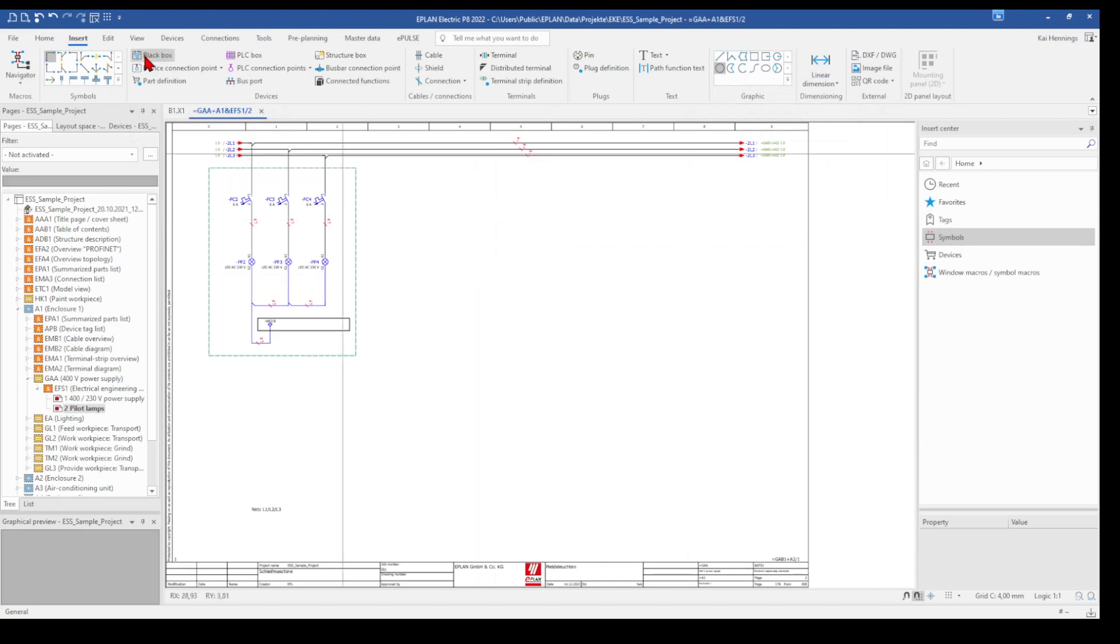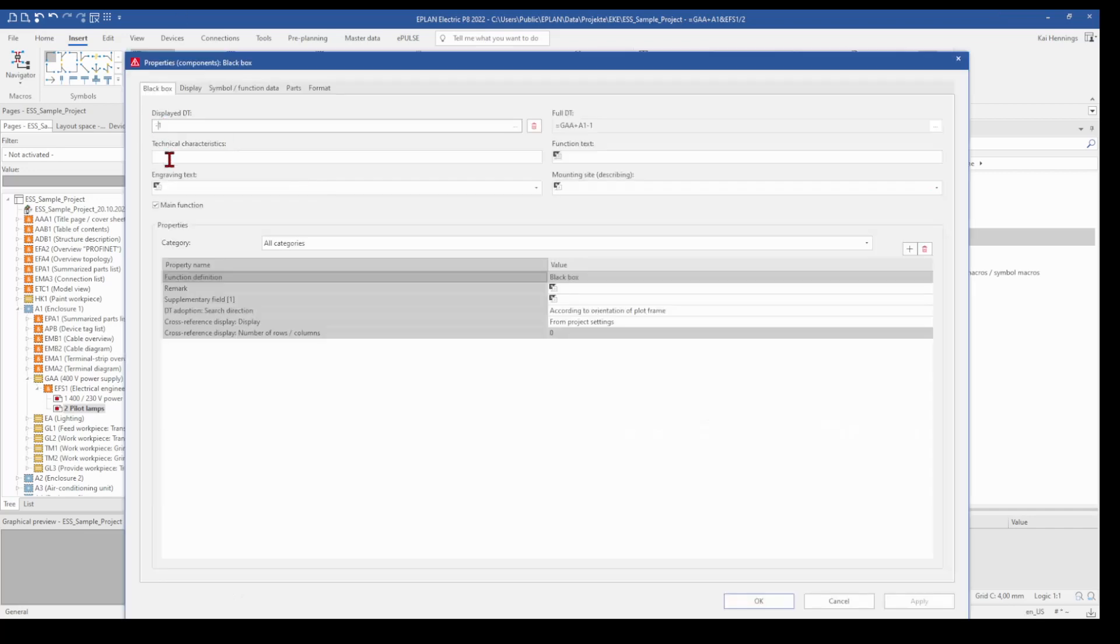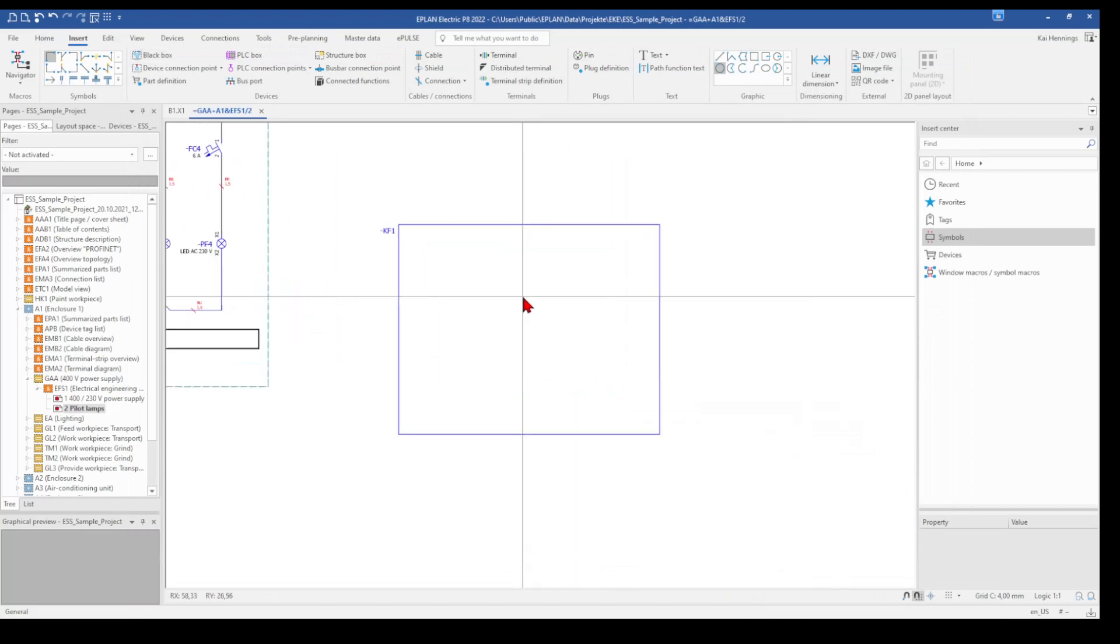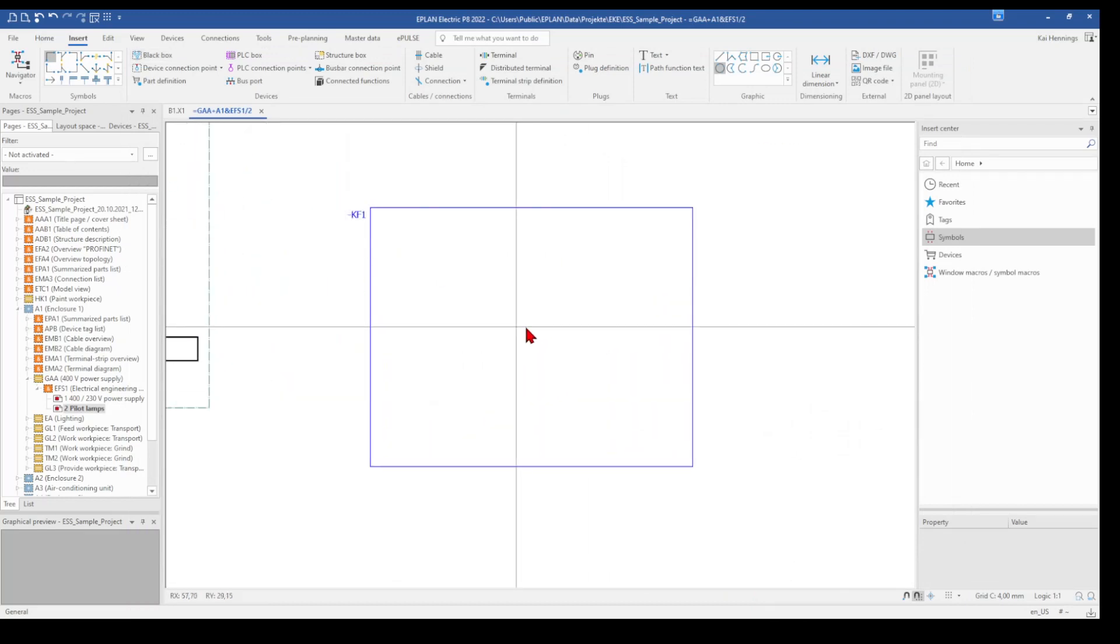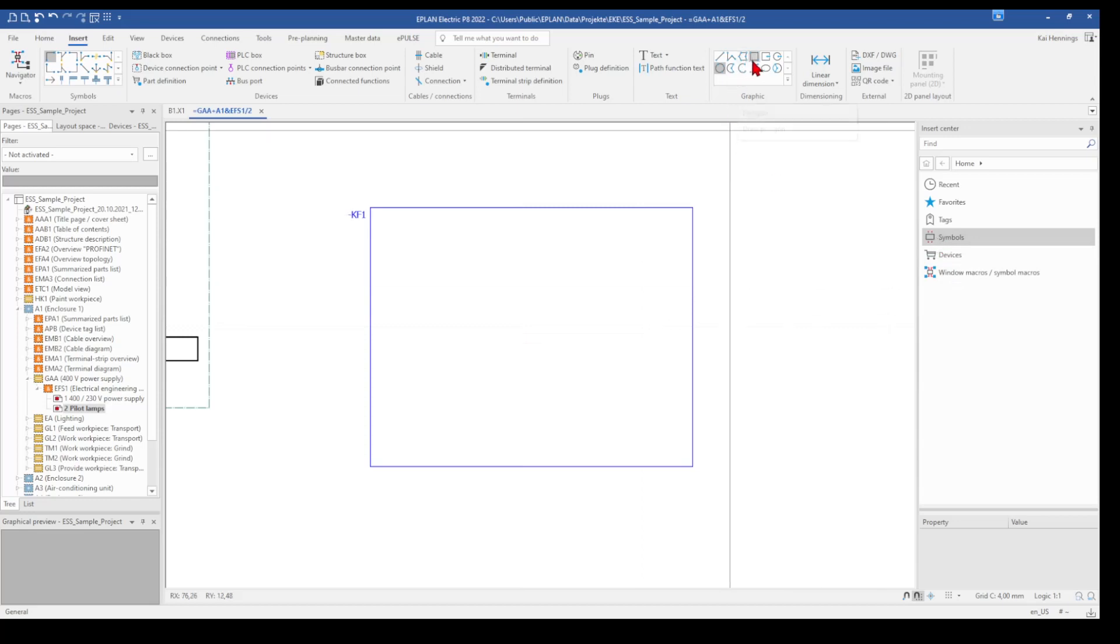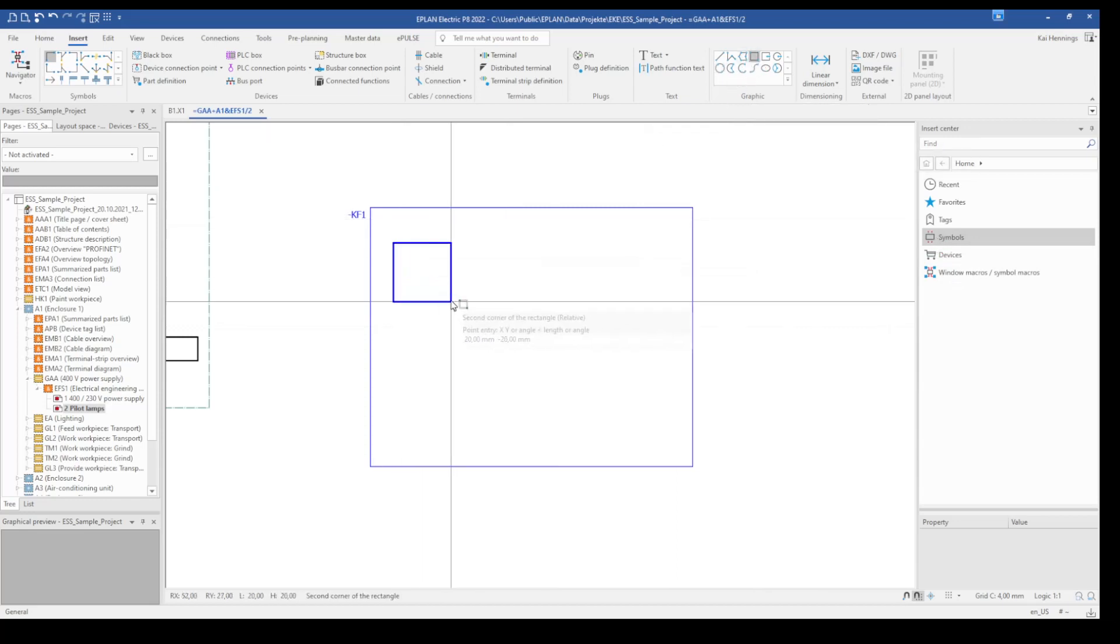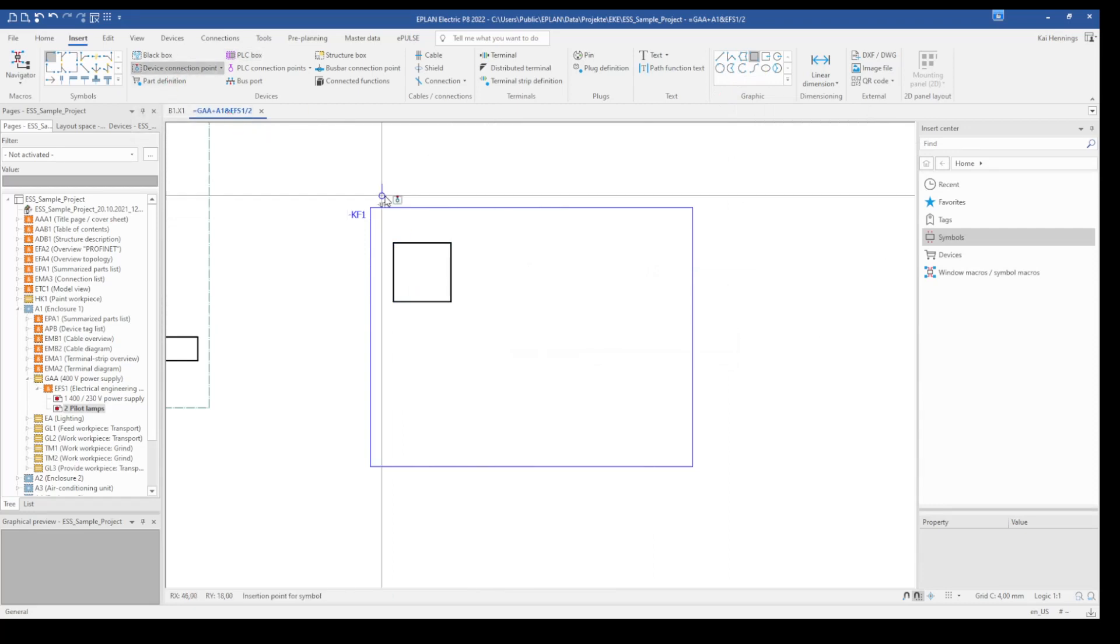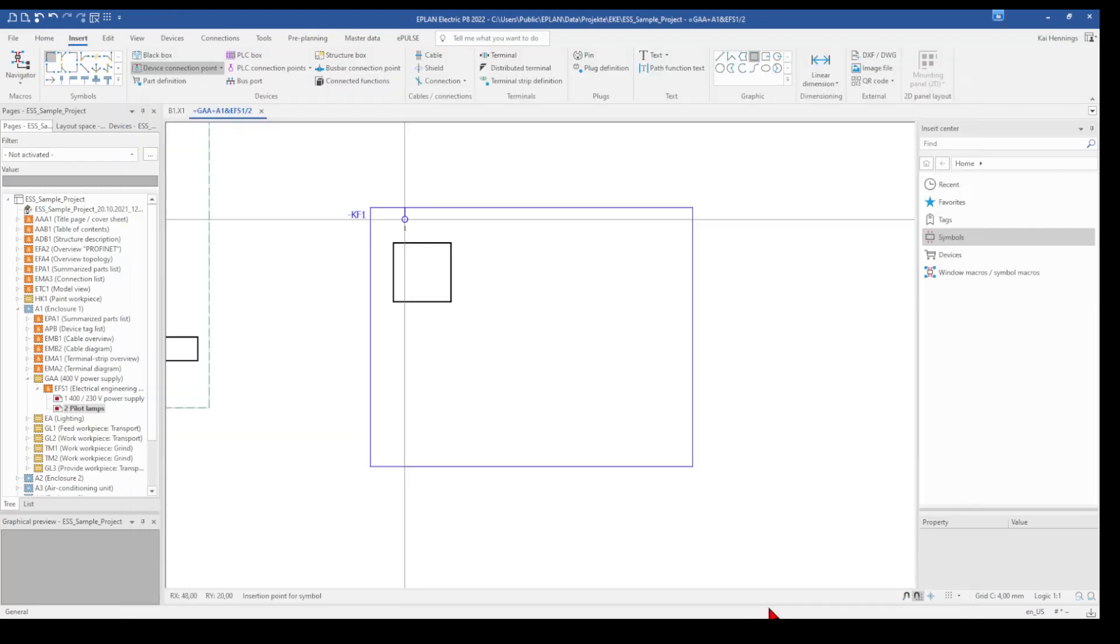So what I'm doing first is that I take a black box and just place it here. I enter here a device tag and click on OK. And this should be the frame from my macro. I also can now use here in this black box some graphics like the rectangle and we can also place the device connection points.